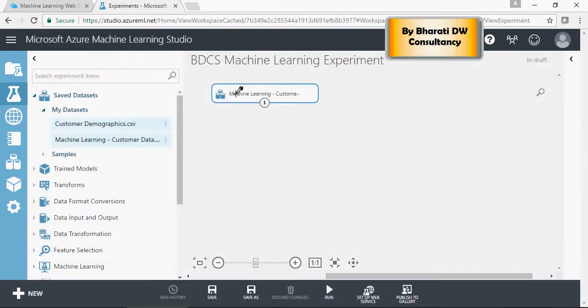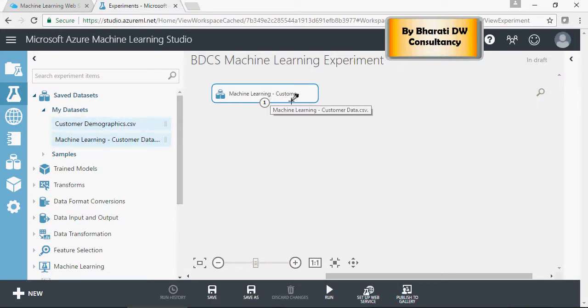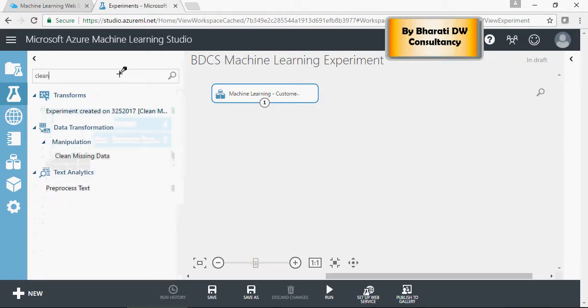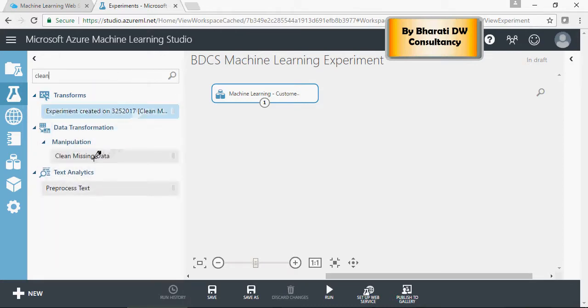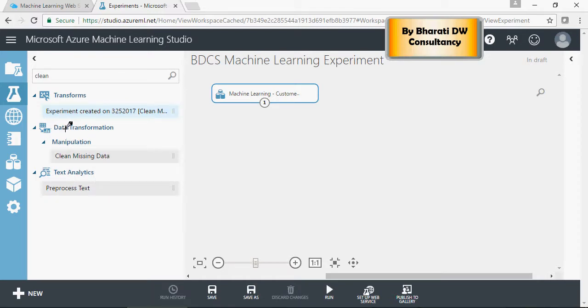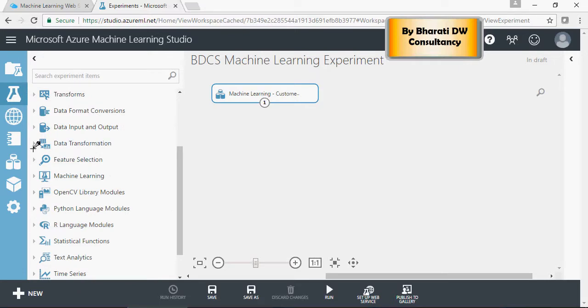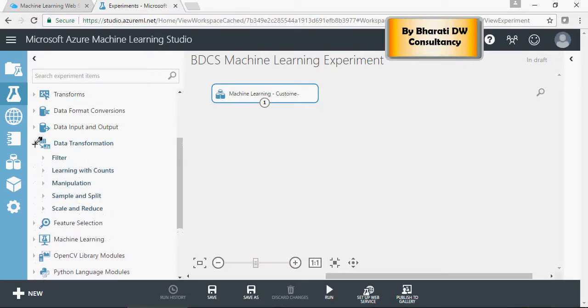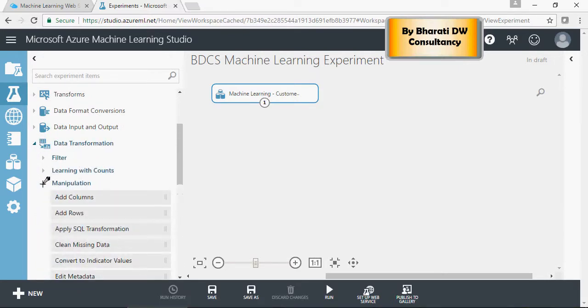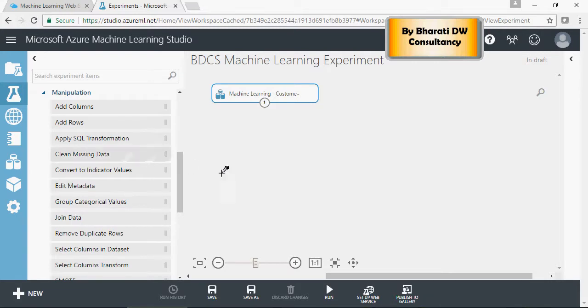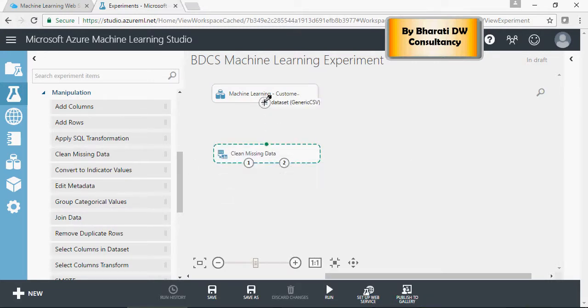So, this was the data which we got from here, the canvas for machine learning experiment. Next is, we are going to search for clean missing data. And you can see it's in data transformation, manipulation and missing data. If you want to just search it, you can, or else you can go here, manipulation and clean missing data. Either way is fine. Drag and drop and connect this.